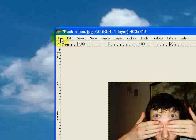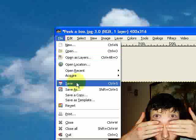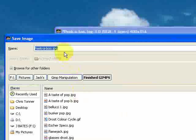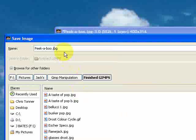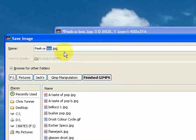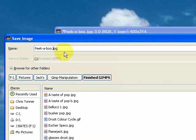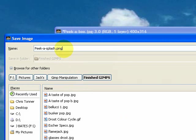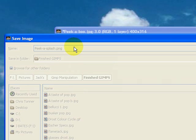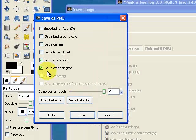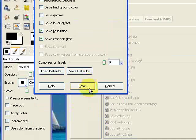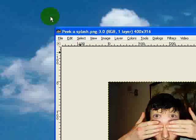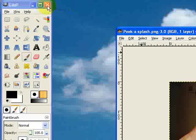Then I'm going to need to save it. So I'm going to go to File and Save As. Now for the moment I'm just going to call it peak-a-splash, why not? Peak-a-splash, I'm going to save as a PNG just for the file size. And I'm going to leave it in the GIMP manipulation, the finished GIMPs for the moment. But then what I'm going to do is just close down the GIMP and now I need to move it into a GIMP splash folder.